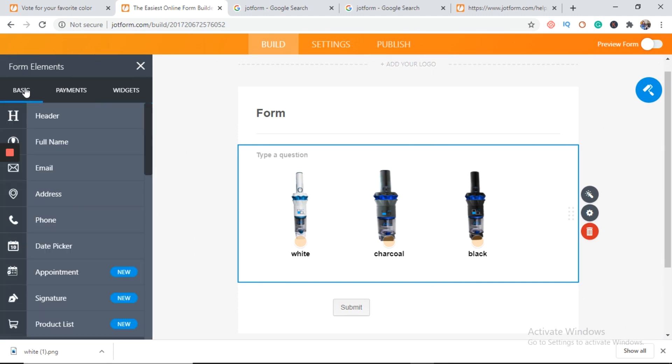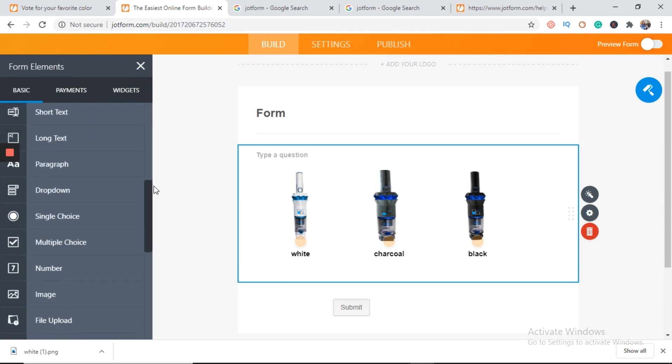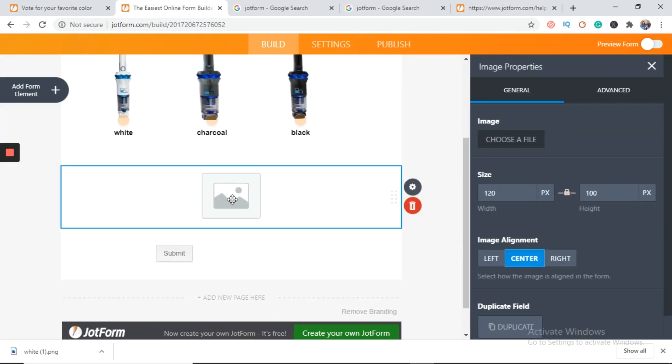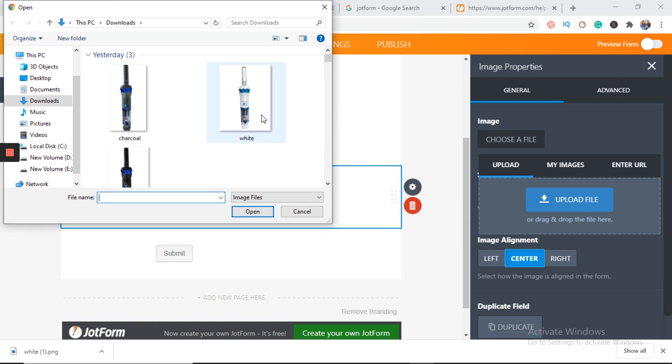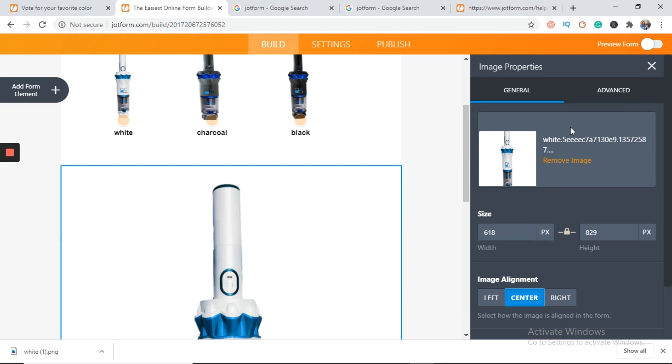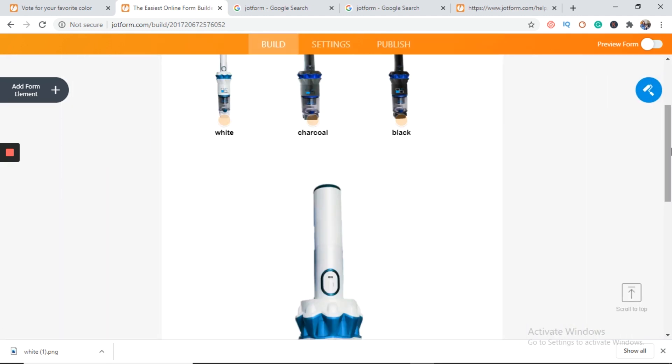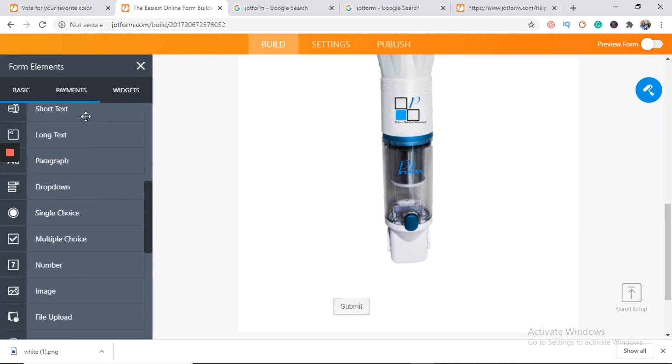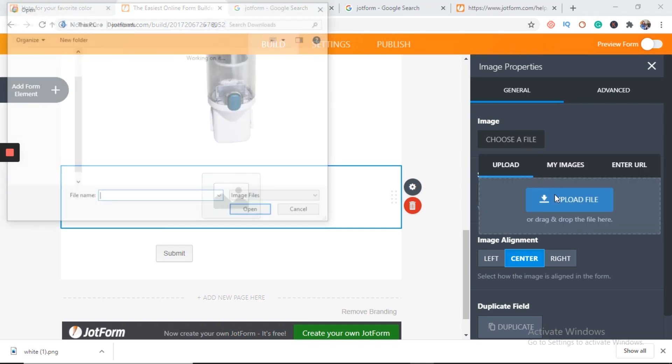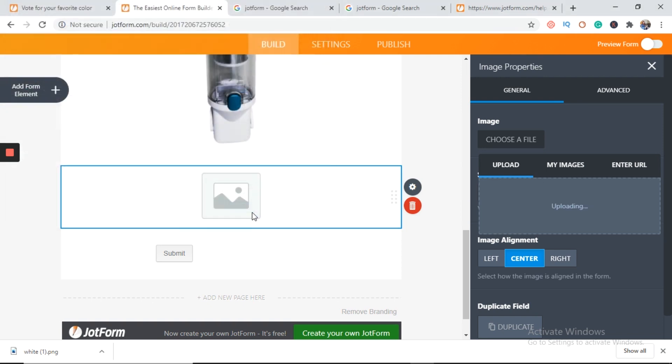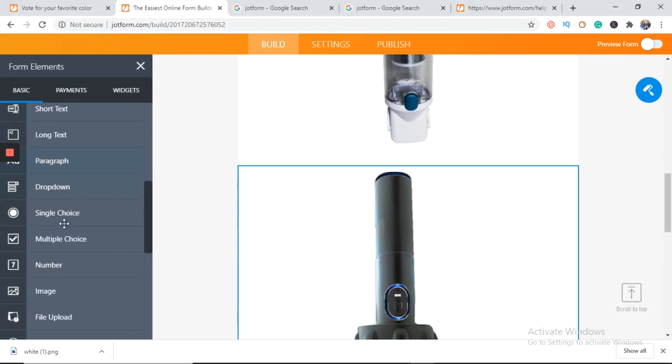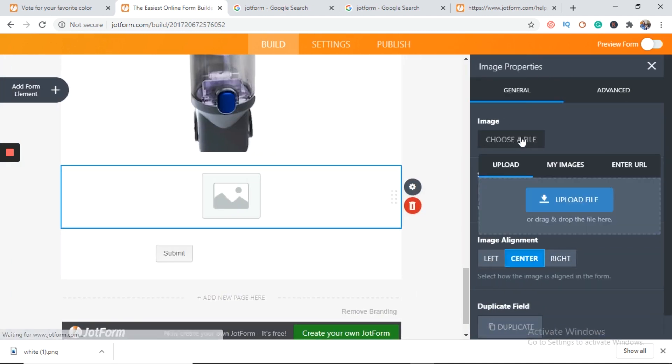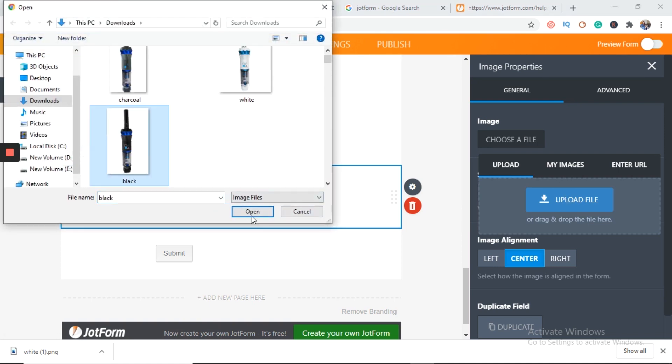Now we will go to basics and add image box. Here we will choose a file and upload white. Add another image box, charcoal. Add another one. Choose a file. Upload that image of black product.